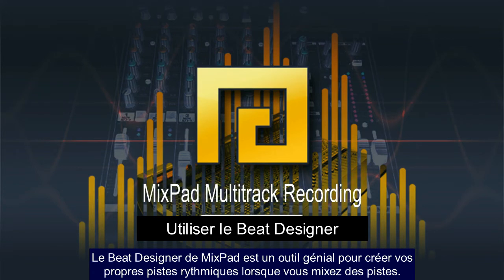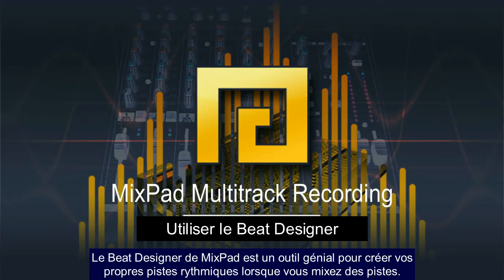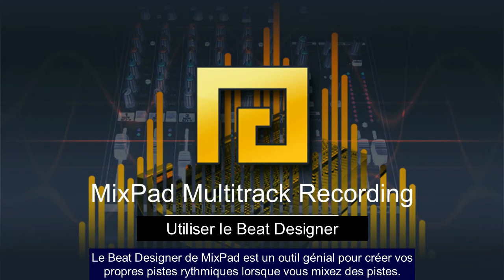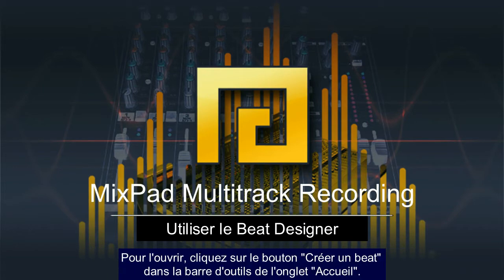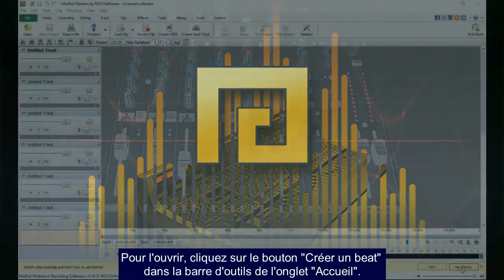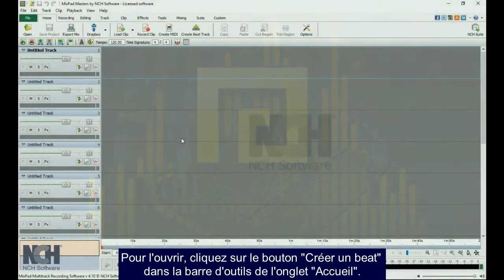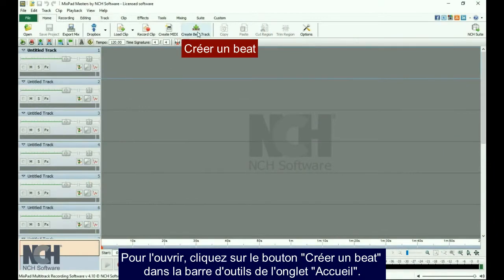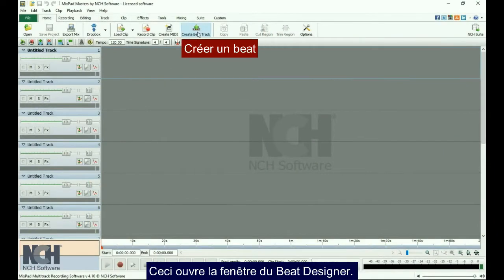The Mixpad Beat Designer is a really cool tool for creating your own beats as you are mixing tracks. To open it, click on the Create Beat Track button on the home toolbar. This opens the Beat Designer window.